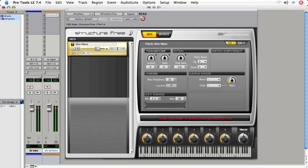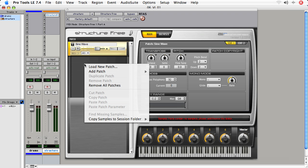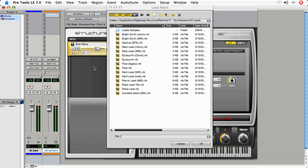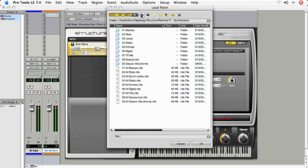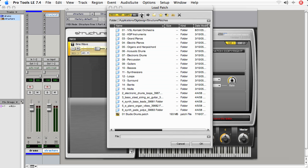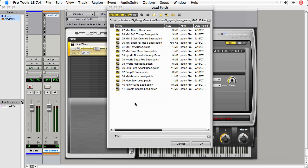In Structure, we have to set up a patch. There's a note here that says, 'Sampler parts contain no samples. Please add them in the editor.' Well, what we're going to do is create a new patch by right-clicking or control-clicking and choosing Load New Patch. Now I've got some samples that were provided by DigiDesign and some samples that weren't provided by DigiDesign. Here, let's choose SynthBaseLeads and, let's see, how about NiceSawLeadPatch.